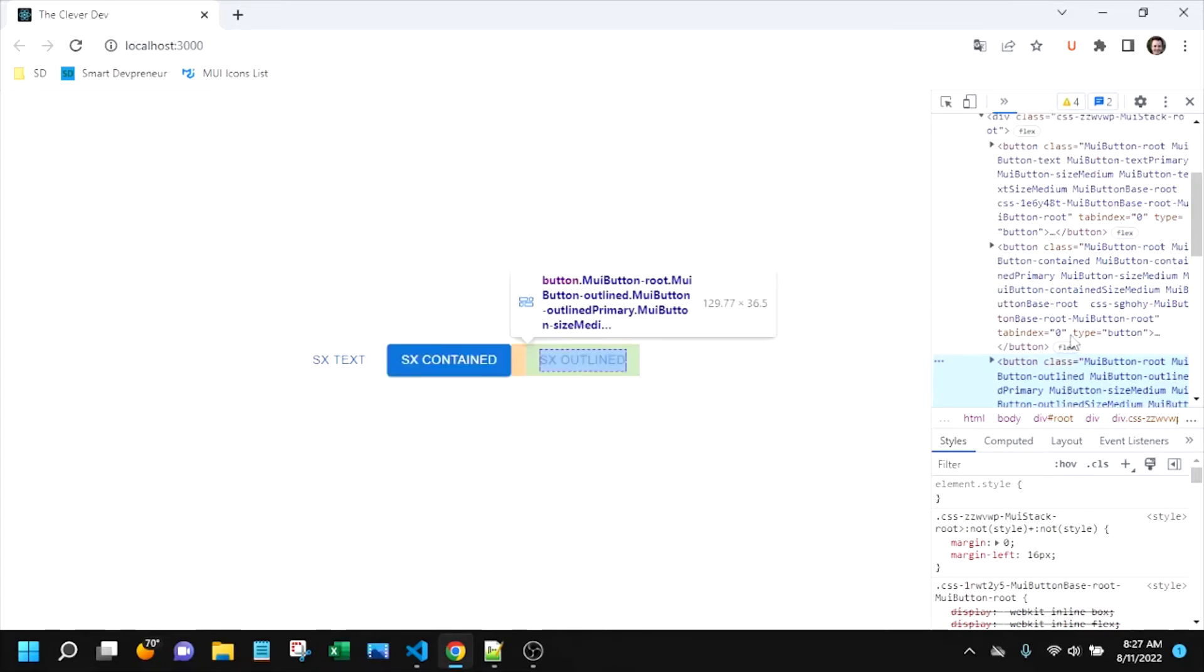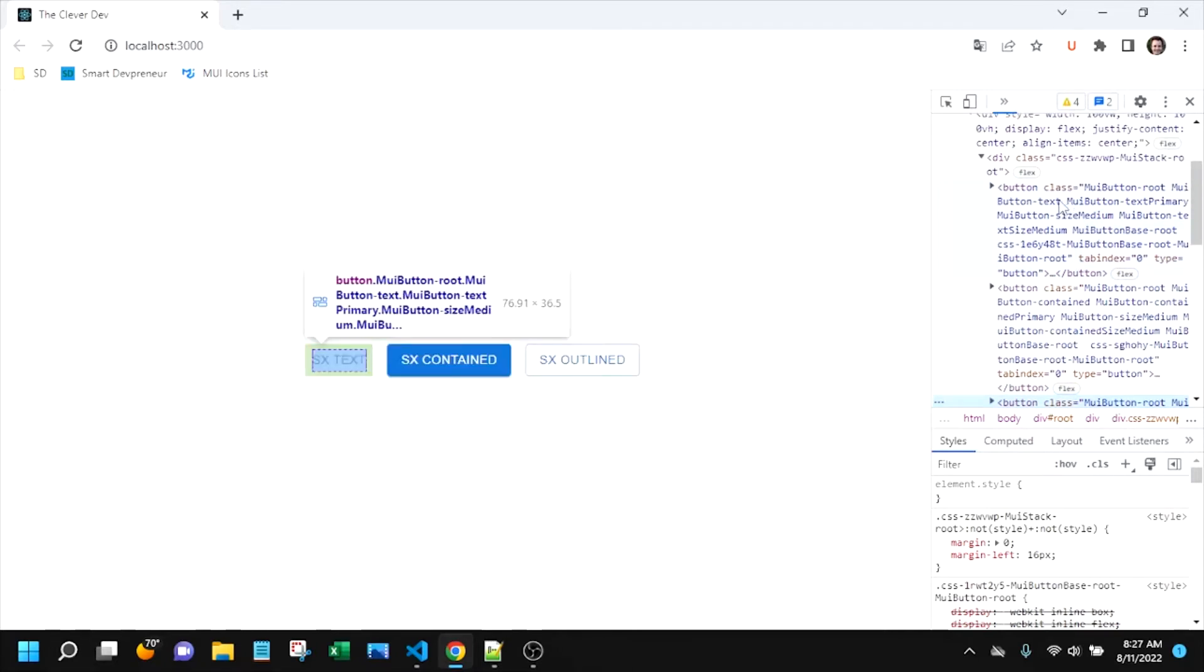MUI button outlined on that third, MUI button text on that first. So that looks good.